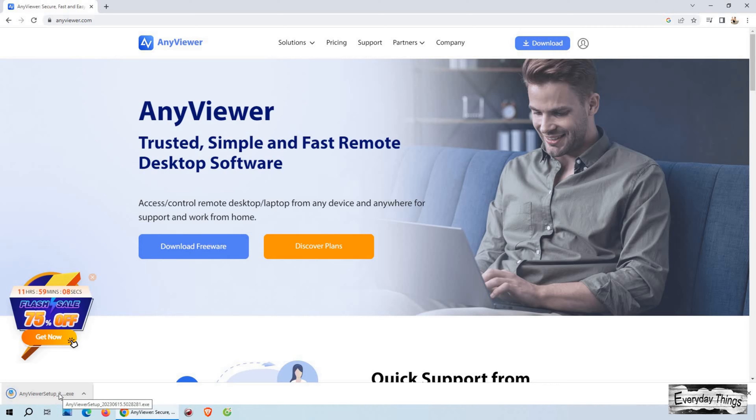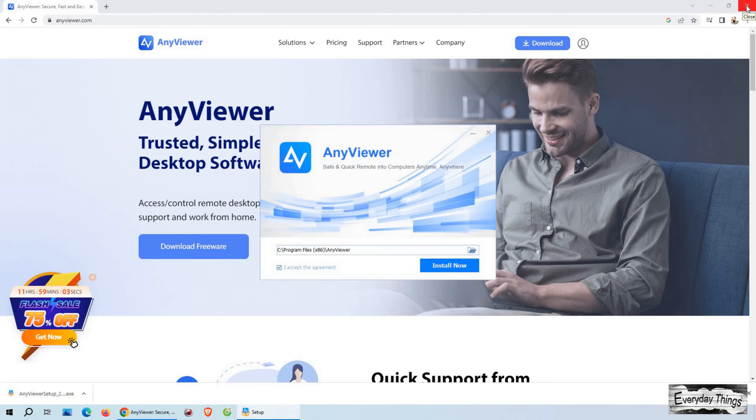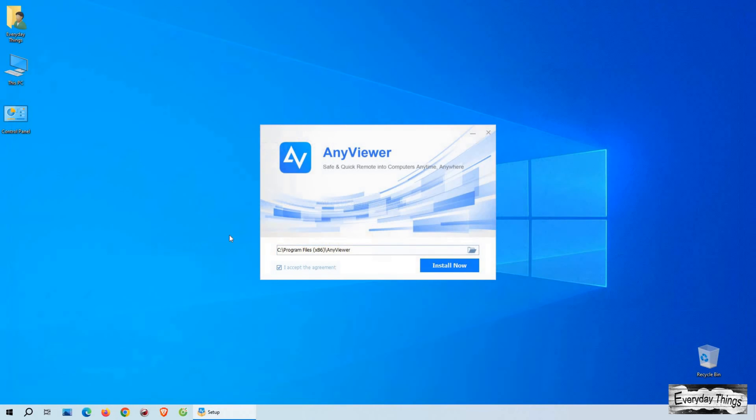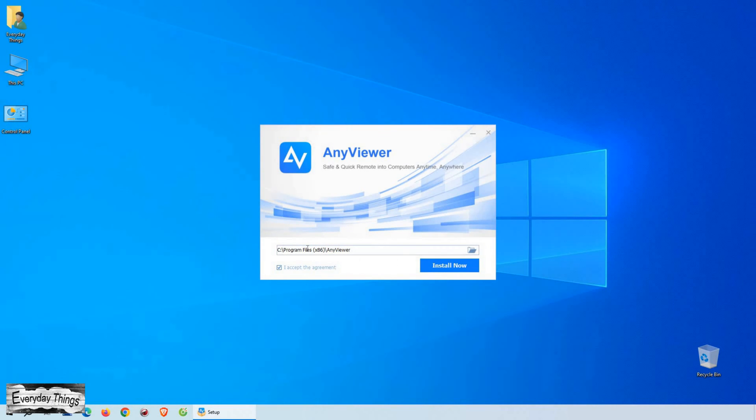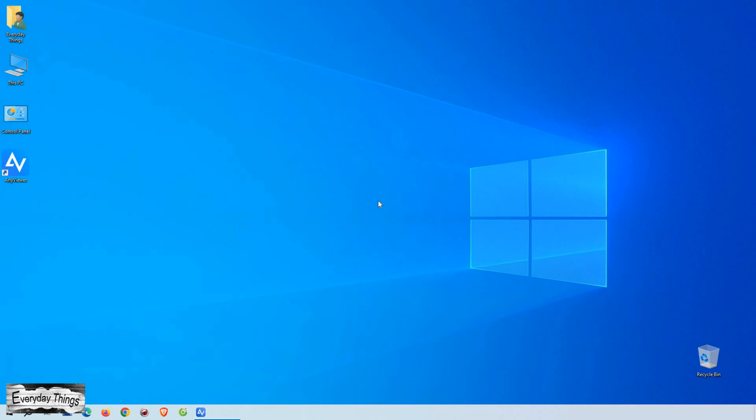Once the download is complete, it's time to install AnyViewer on your PC. The installation process is super simple and user-friendly. Just click on install now and let the process begin. It'll take a few moments, and once it's done, you're ready to move on.